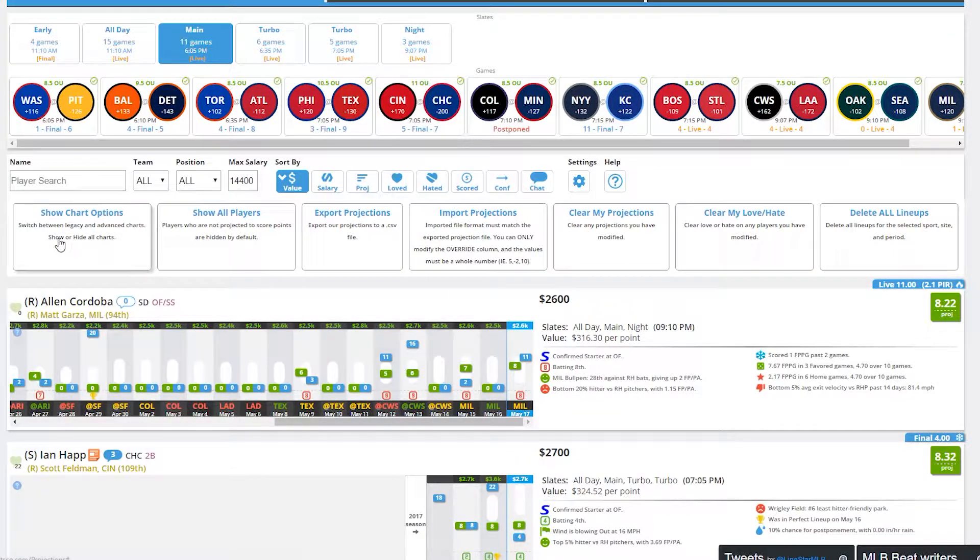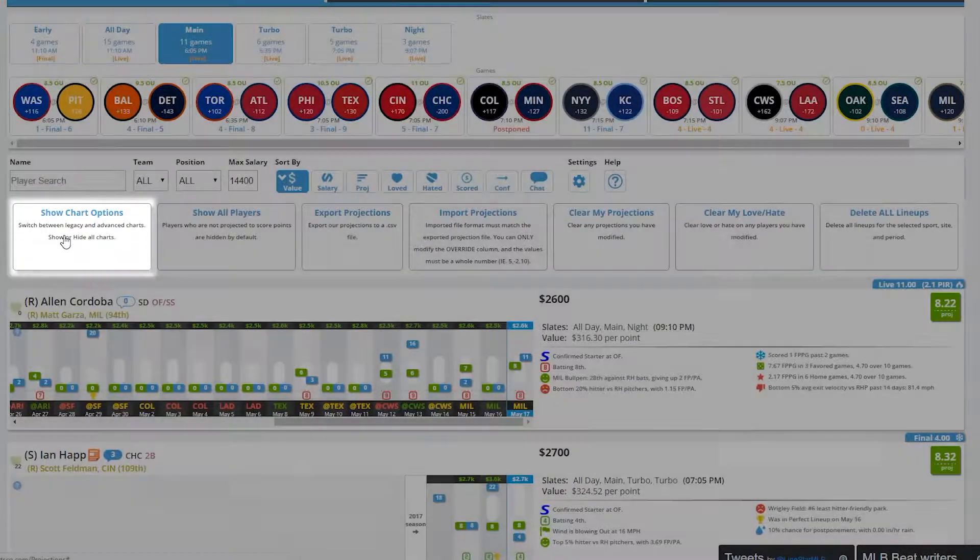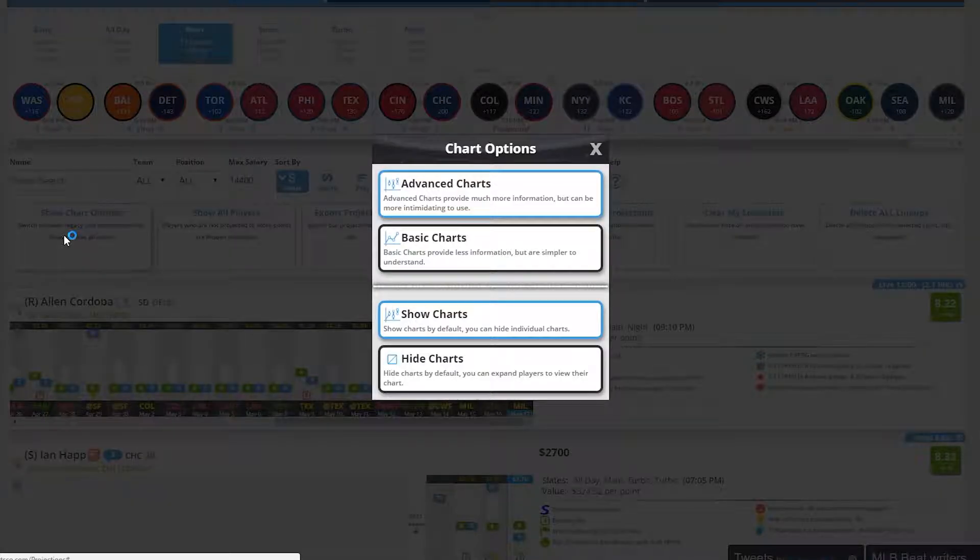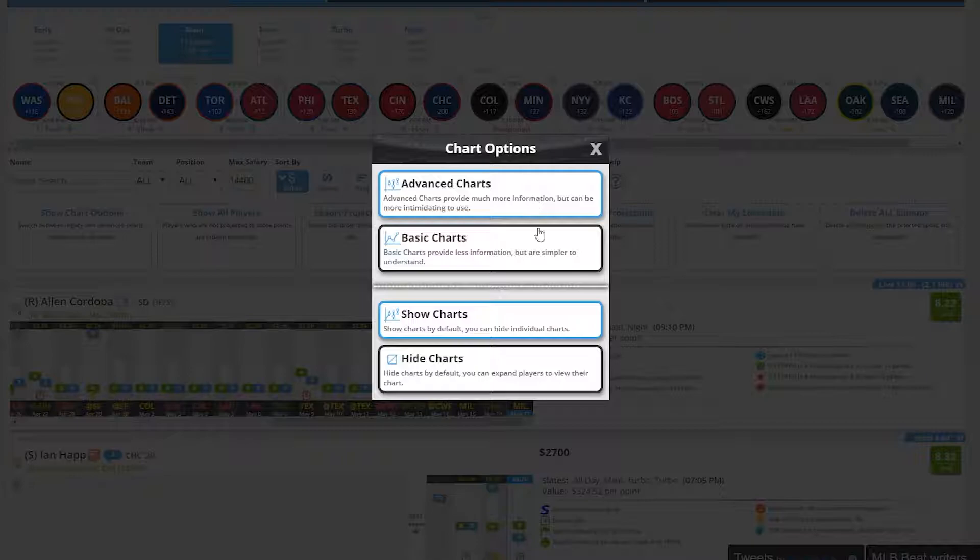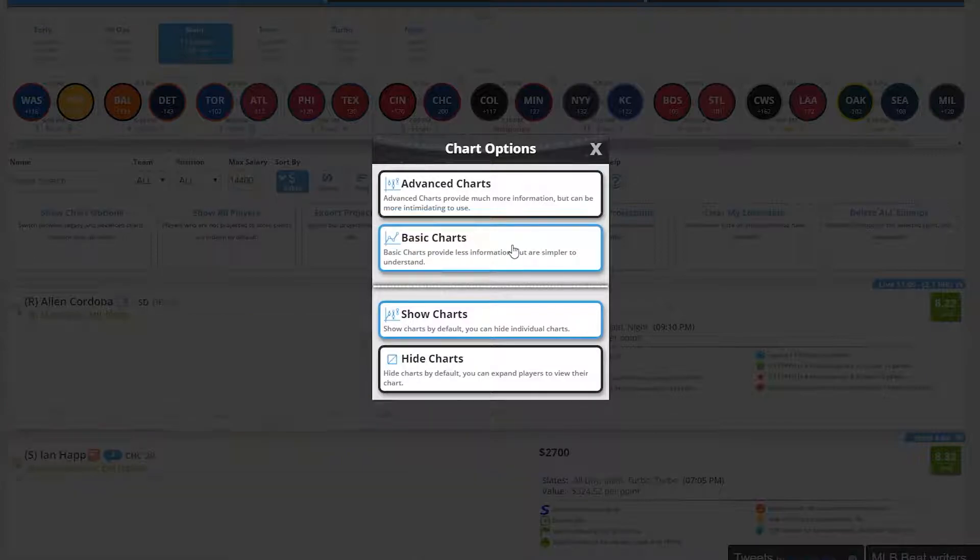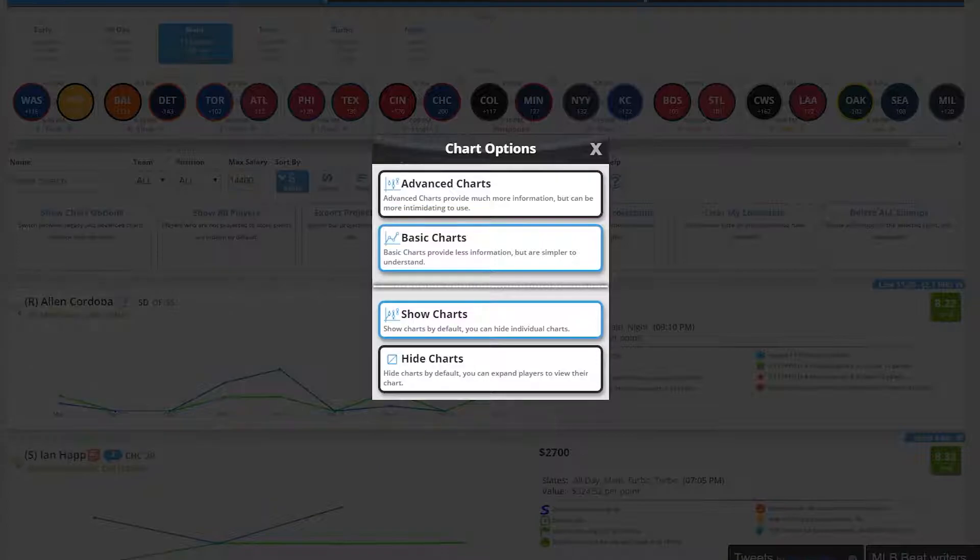The first one is Show Chart Options. Selecting this will give you a pop-up window that lets you choose between Advanced and Basic Charts. You'll default to the Advanced Chart view, but you may want to take a look at the Basic Chart. Click Basic and you'll see the Legacy Charts that now show up in the background.